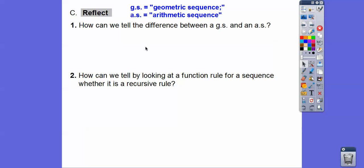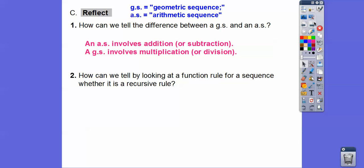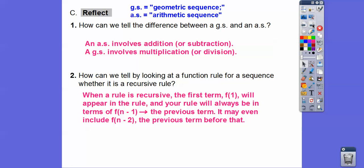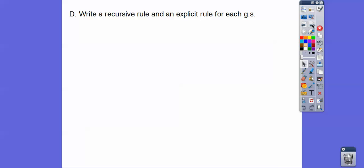How can we tell the difference between a geometric sequence and an arithmetic sequence? Arithmetic sequences always involve addition or subtraction; geometric sequences always involve multiplication or division. A rule is recursive when they give us the first term as part of the rule, and your rule will always have the previous term, which is f of n minus one — it may even include f of n minus two. Typically they'll say f of one equals six, and then f of n equals f of one times r for n greater than or equal to two.